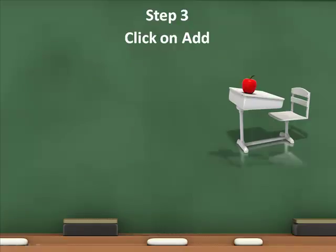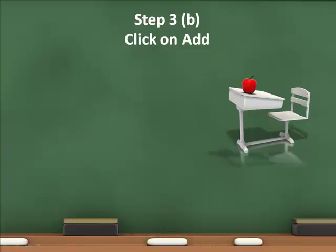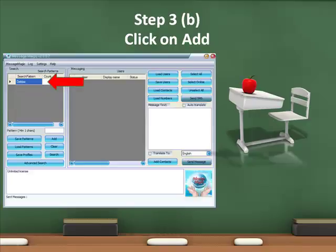Step 3: Click on Add as indicated by the arrow. Once you click on Add, the name Debbie will appear in the search box indicated here with the arrow.